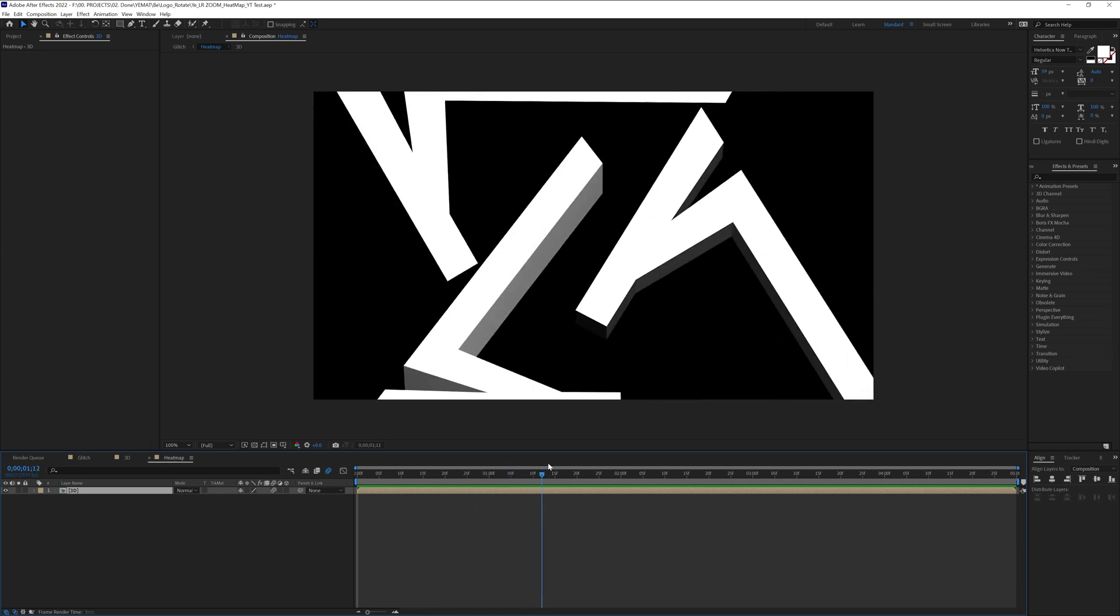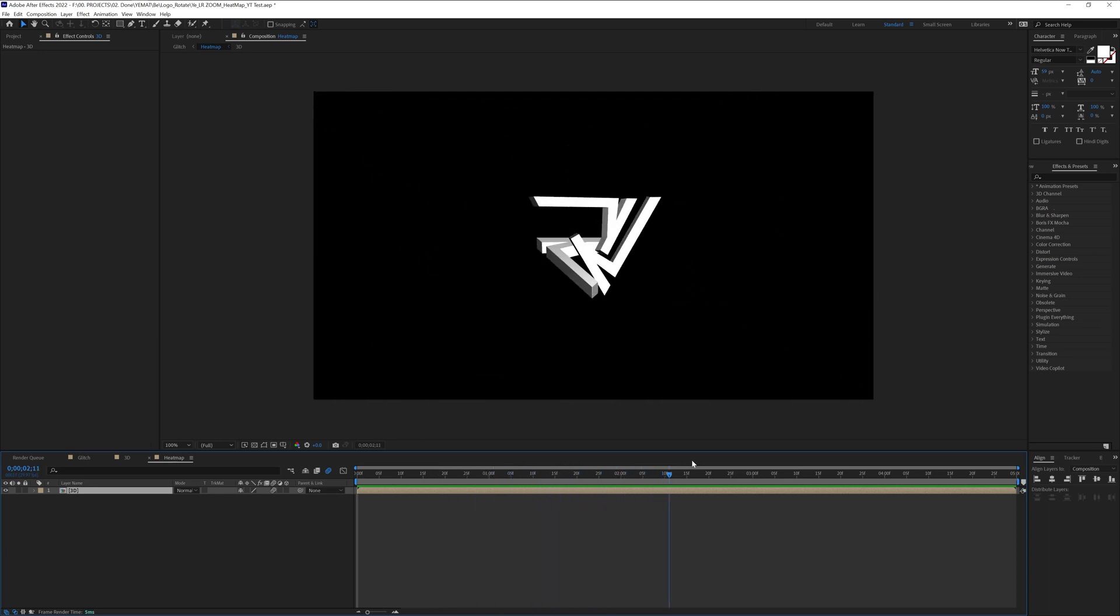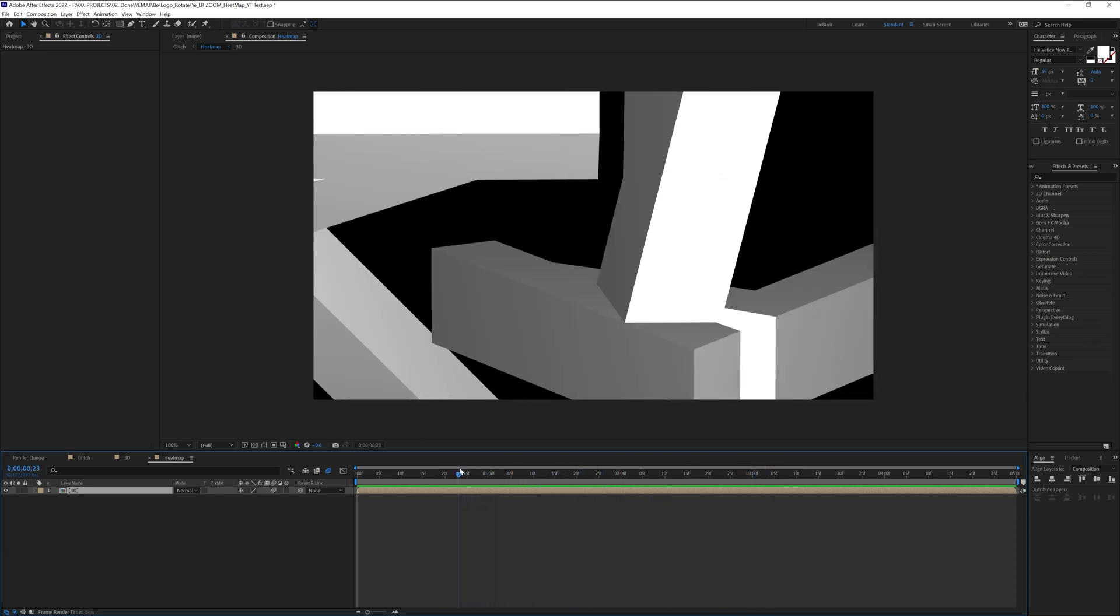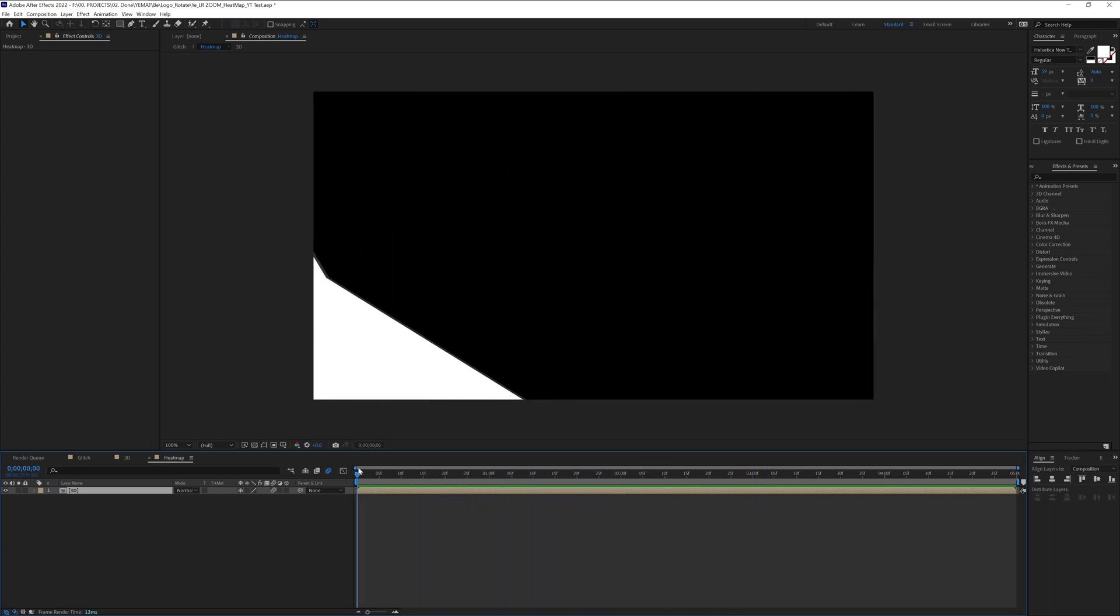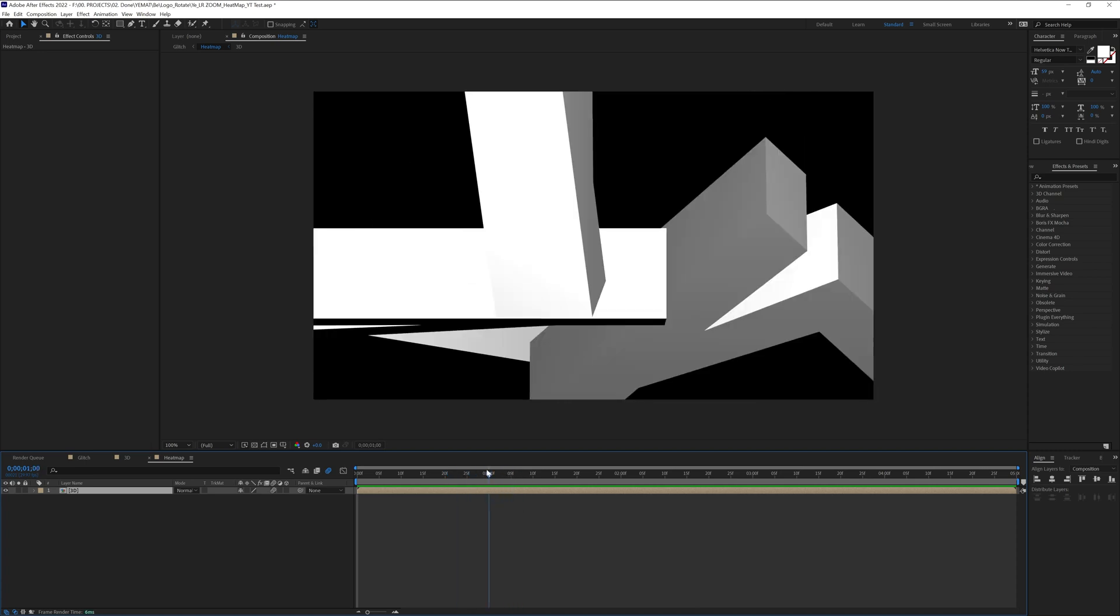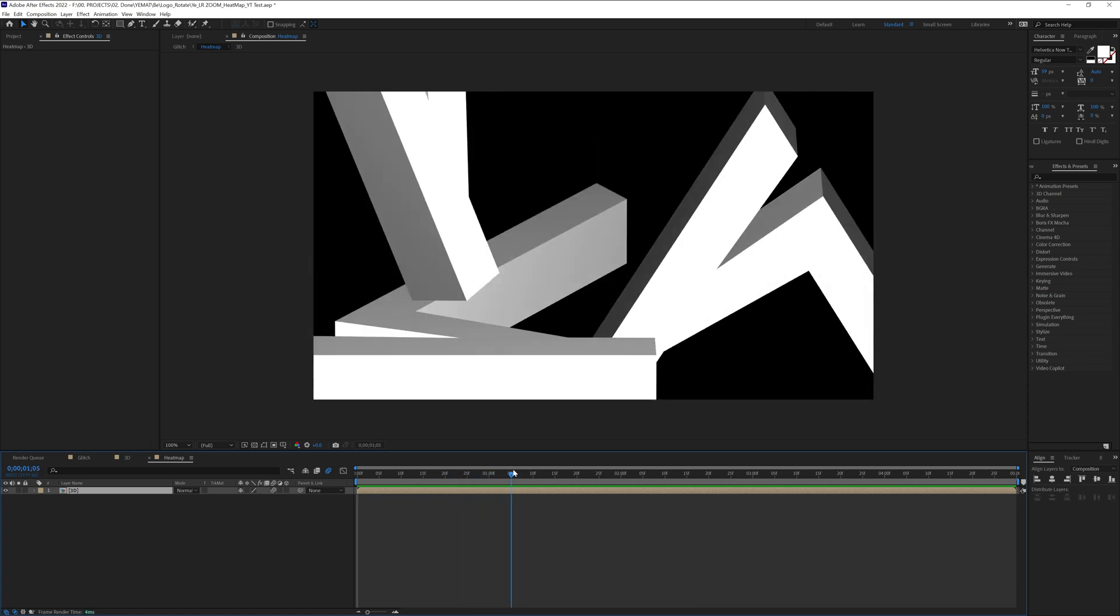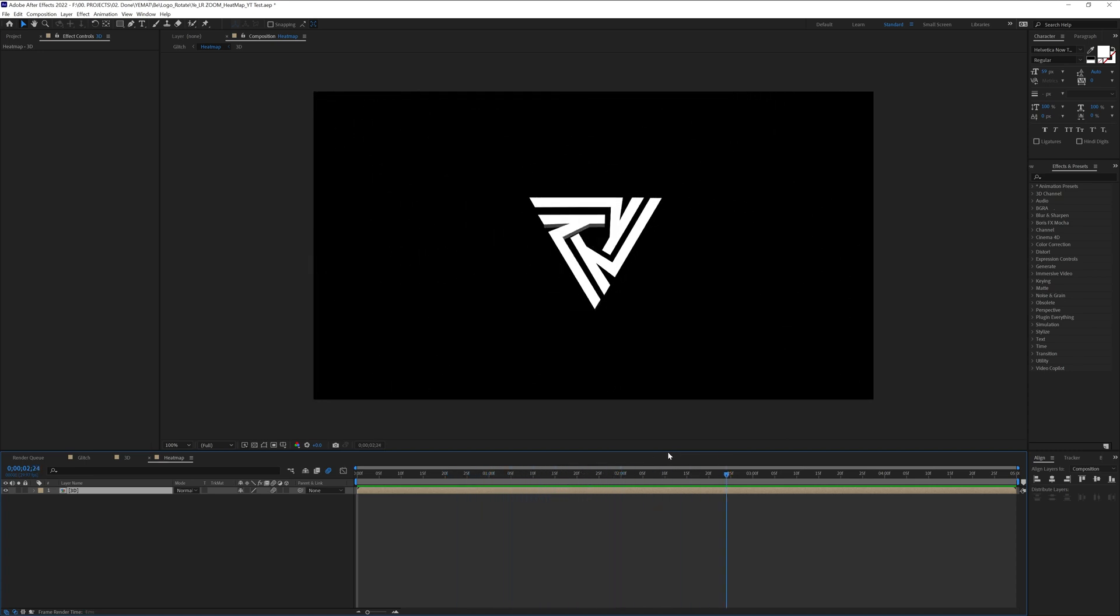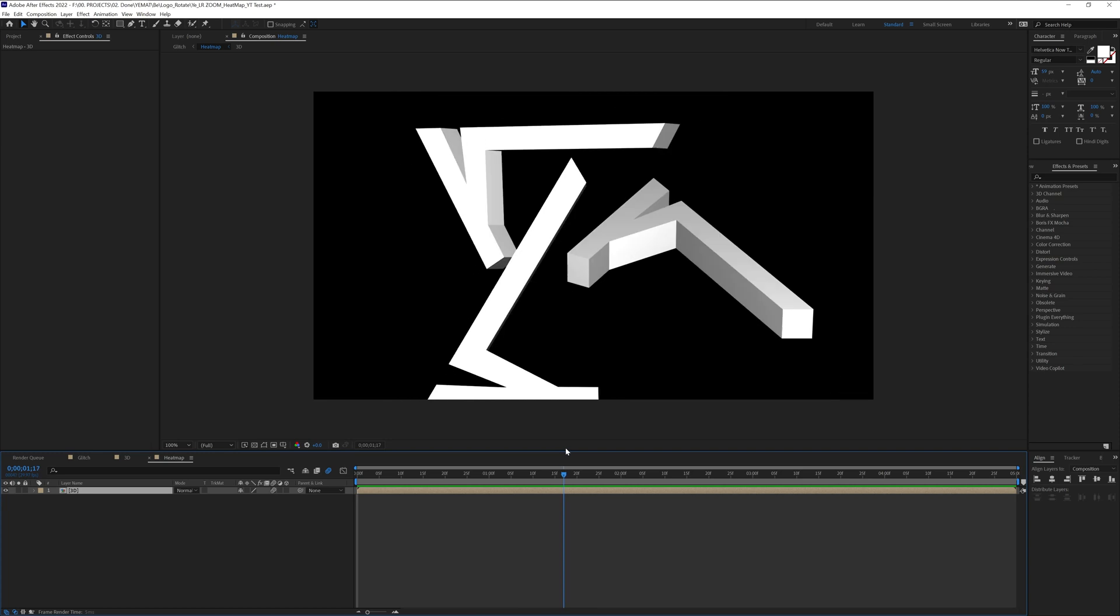So I'm going to work with this composition. I made it for a client a while ago and now I kind of messed it up, but I'm going to show you how to apply heat map on text eventually or on logos.